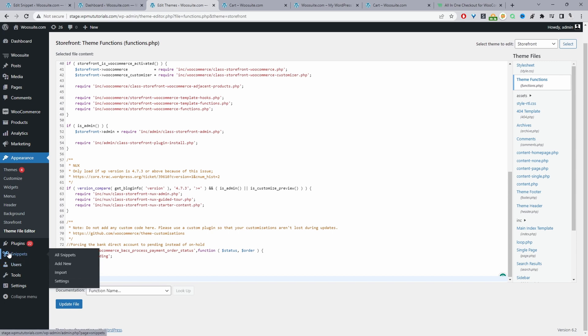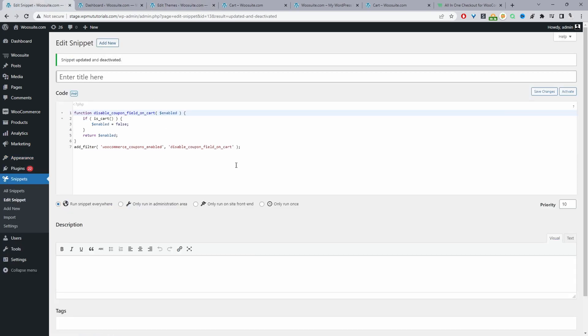Okay, so to do so I'm using code snippets. We'll just navigate over snippets here and then just click add new. I've already got it open in the new tab. This is the code that we'll be using.